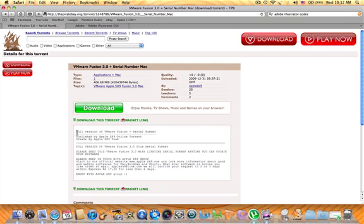It says full free version right here with serial number. So you'll want to go click and download that.